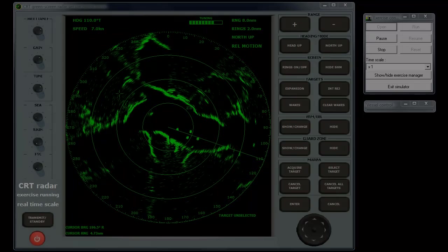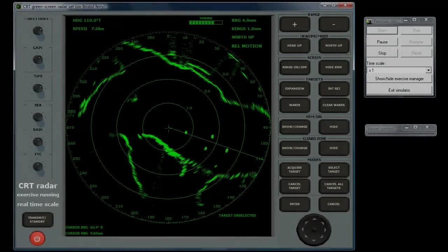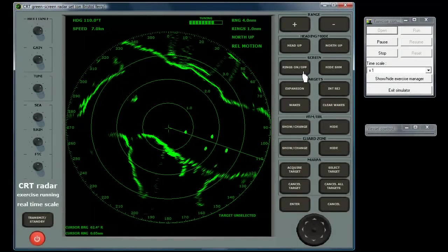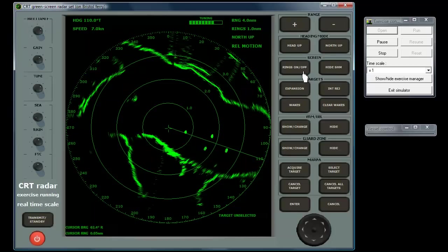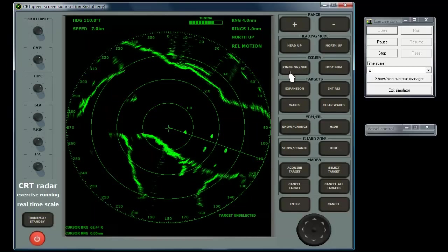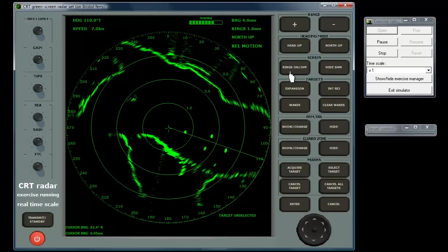Range rings assist in judging the distance to any contacts. The spacing represented by the distance between rings is shown on the display. The rings on-off button allows you to switch off the rings for a clearer display if required.